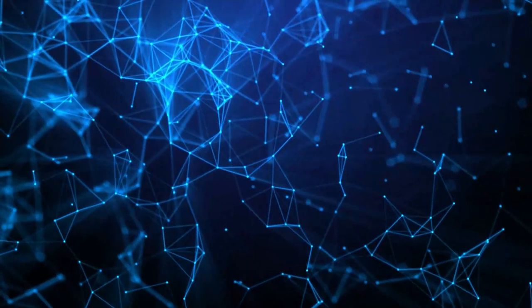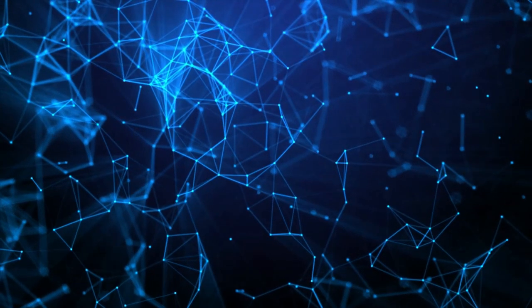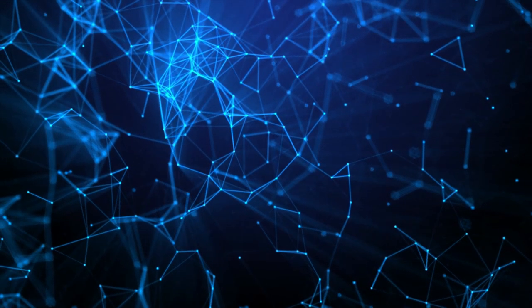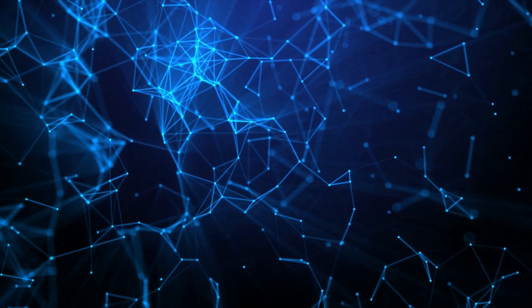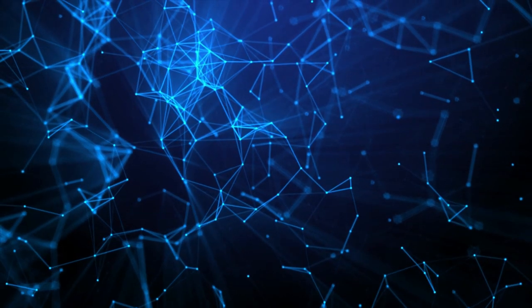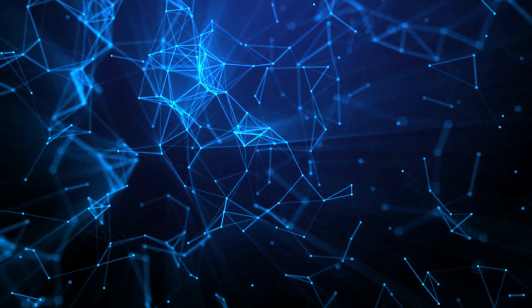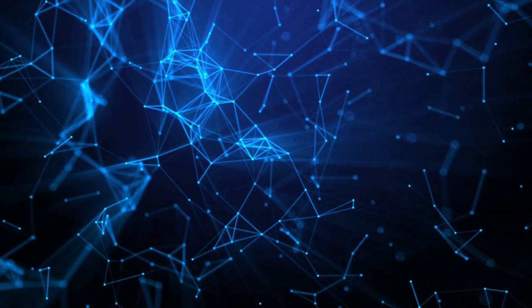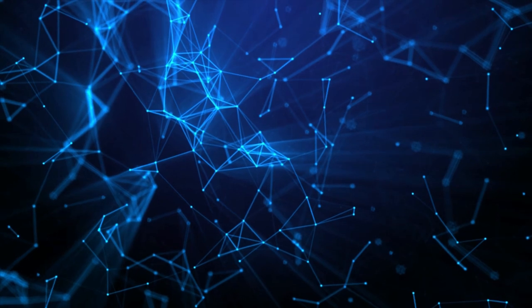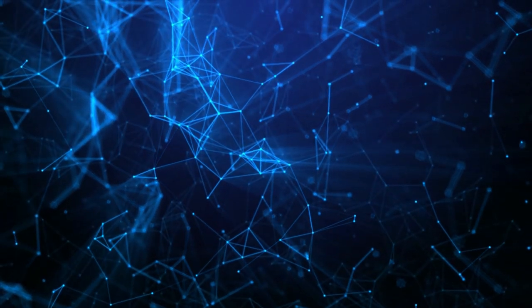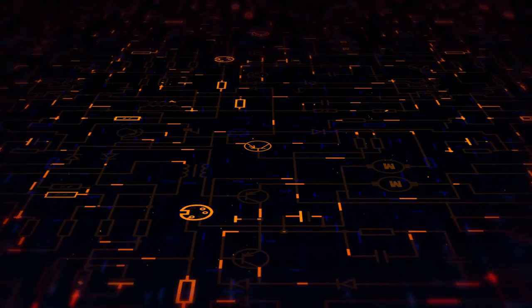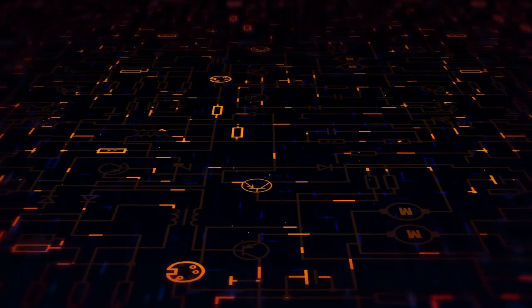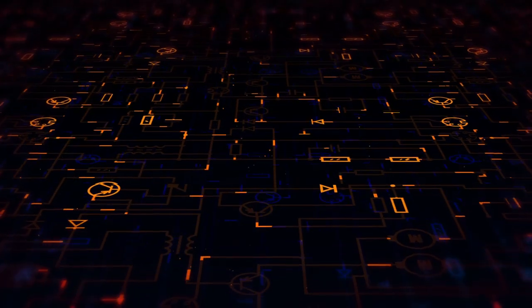The music industry has been particularly interested in the use of AI for composition. AI-powered music software can analyze existing pieces of music and use that information to generate new compositions. This technology has already been used in the creation of movie scores and even entire albums.